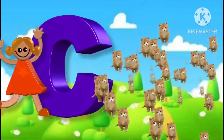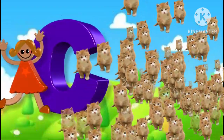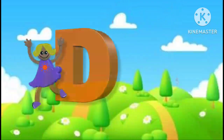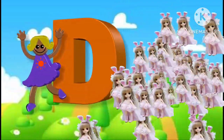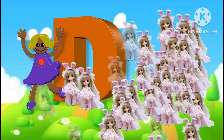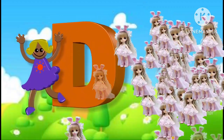C is for cat, c-c-cat. D is for doll, d-d-doll.